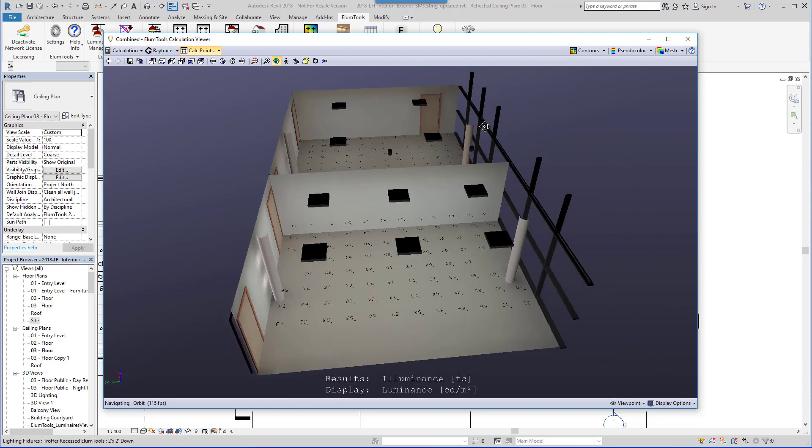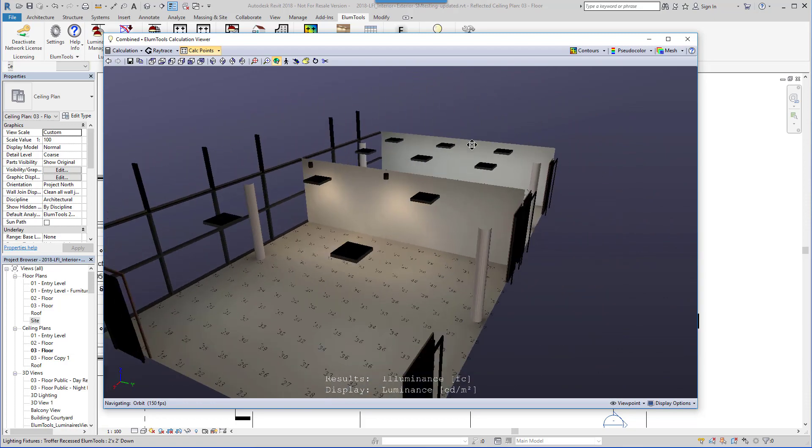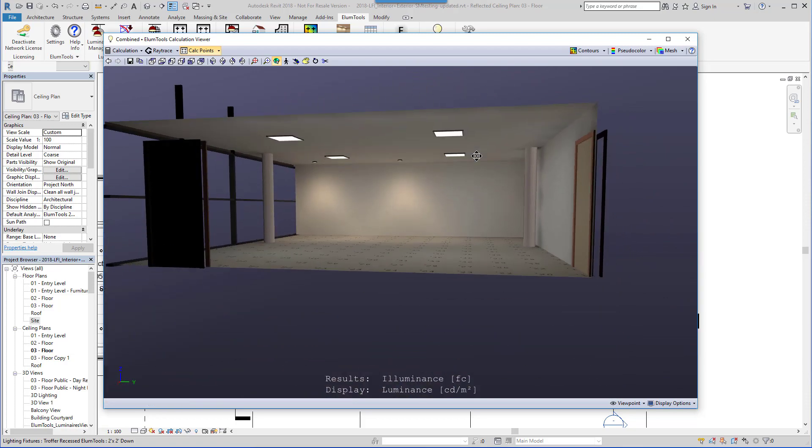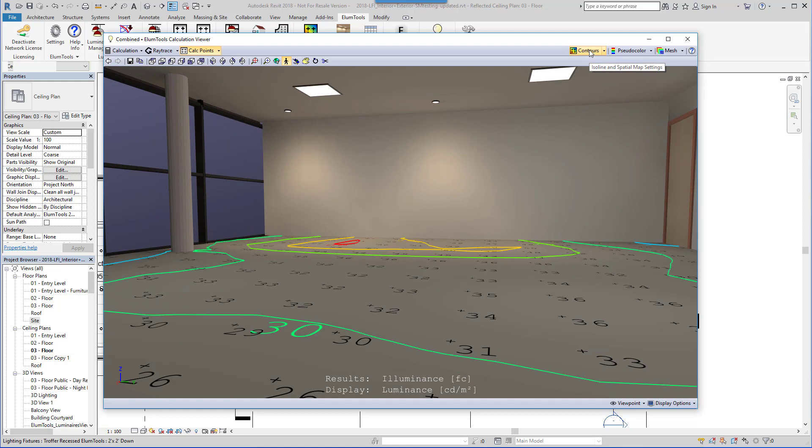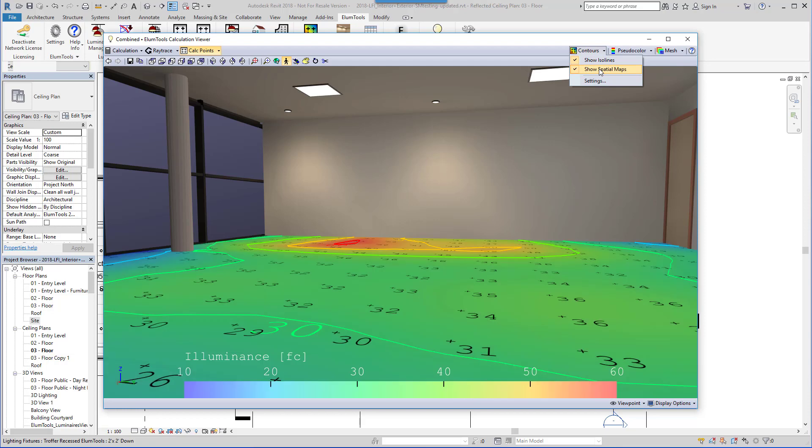Once the calculations are complete, the Ellume Tools calculation viewer provides a completely interactive model for your inspection. We can utilize ISO lines, or contours, as well as spatial maps, to help us visualize gradients of light.